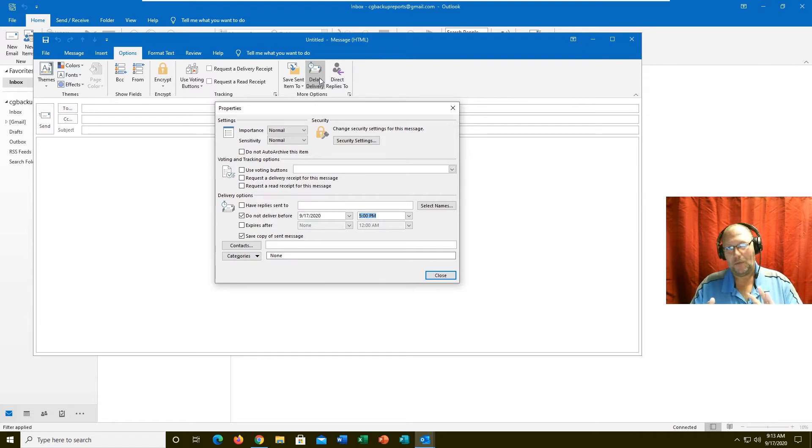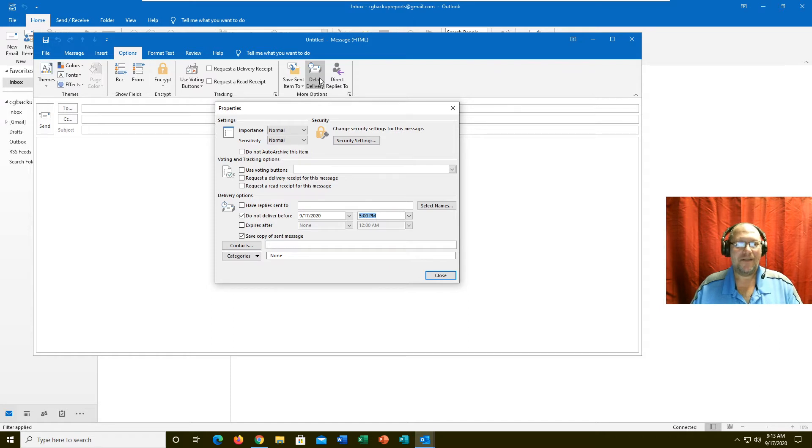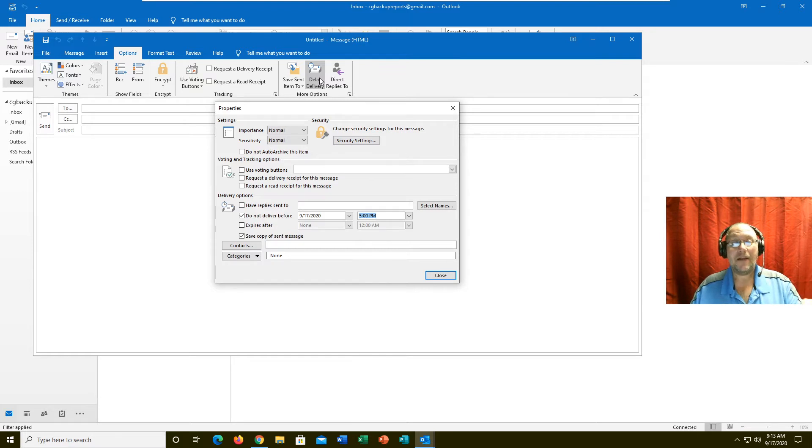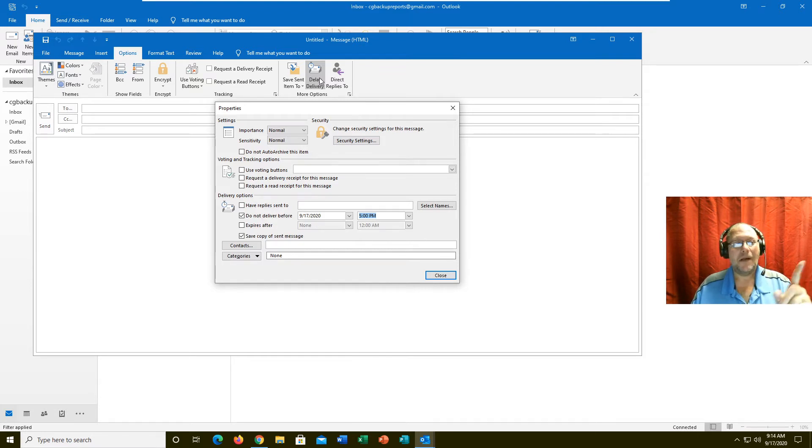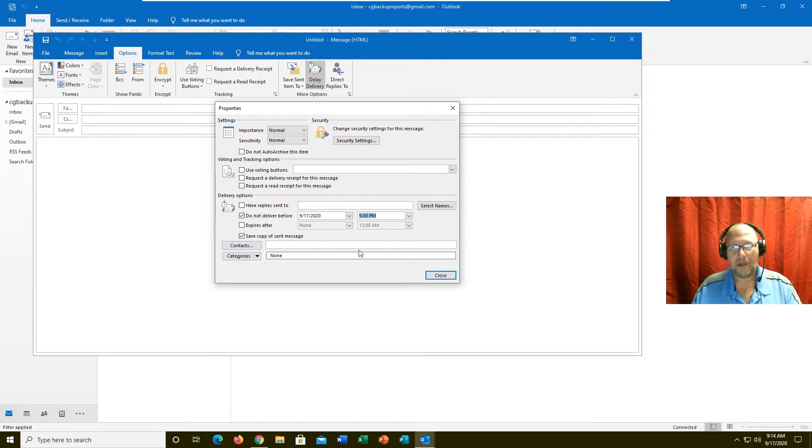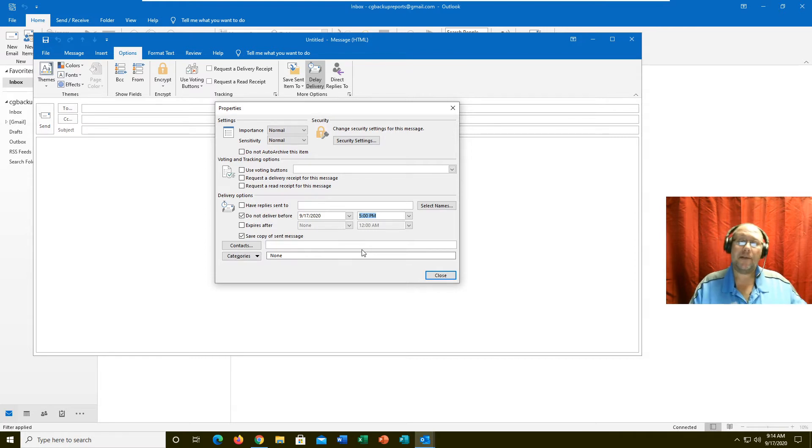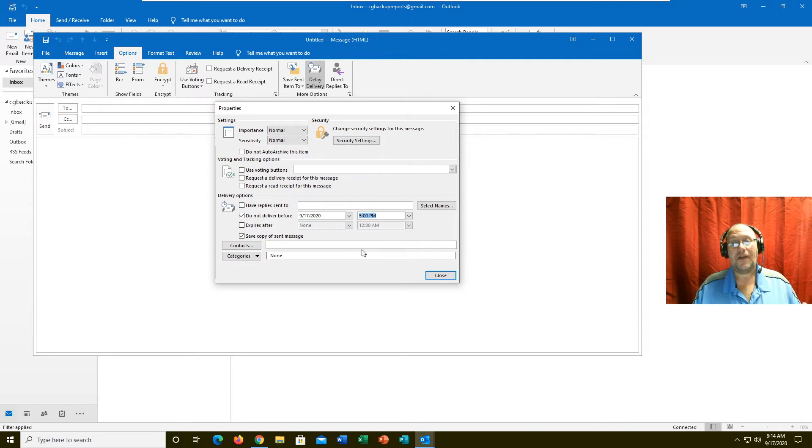You address it to who you're going to send it to, put your subject in, type up your email. Instead of clicking the send button to send the email, you go into your options and set delayed reply or delayed email, and it will wait till that date and time and then send the email.